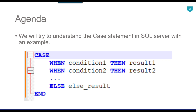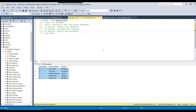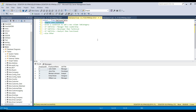Let's try to understand the CASE statement with an example and jump to the demo. I have a SQL Server employee table and this is the kind of data it contains. There are two types of CASE statement: the simple CASE statement and the searched CASE statement, and we will look at both of them.